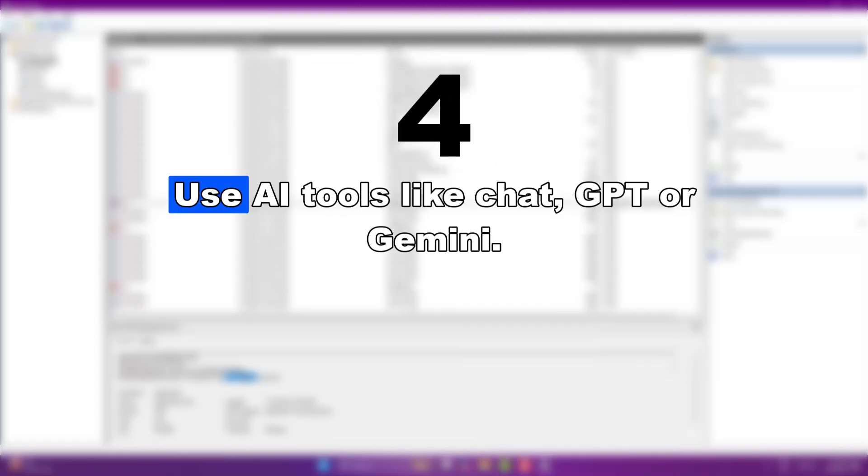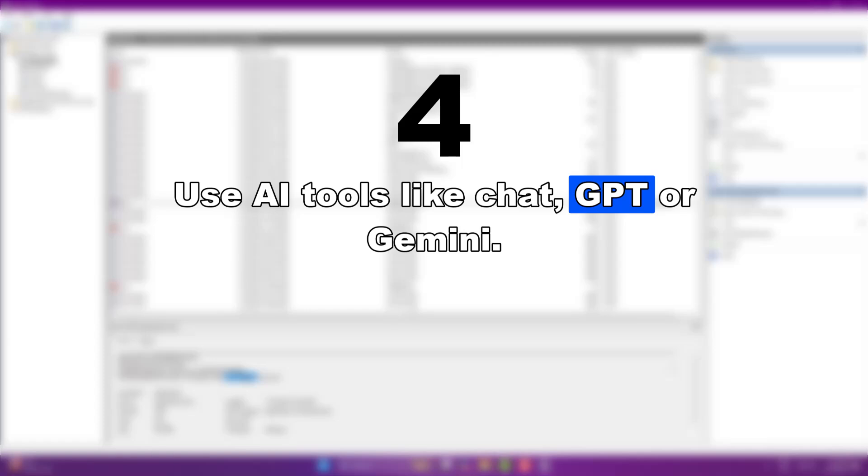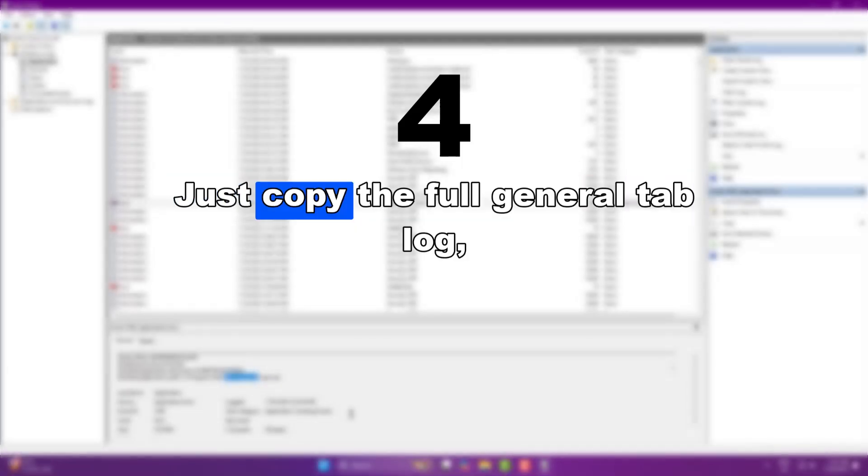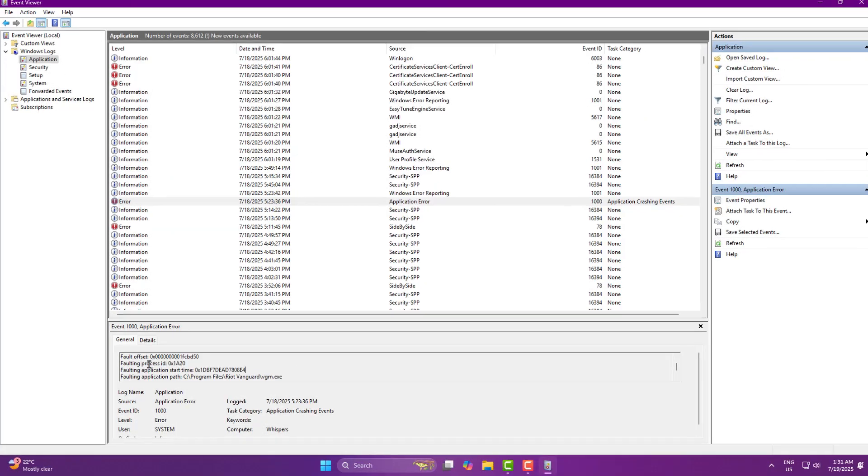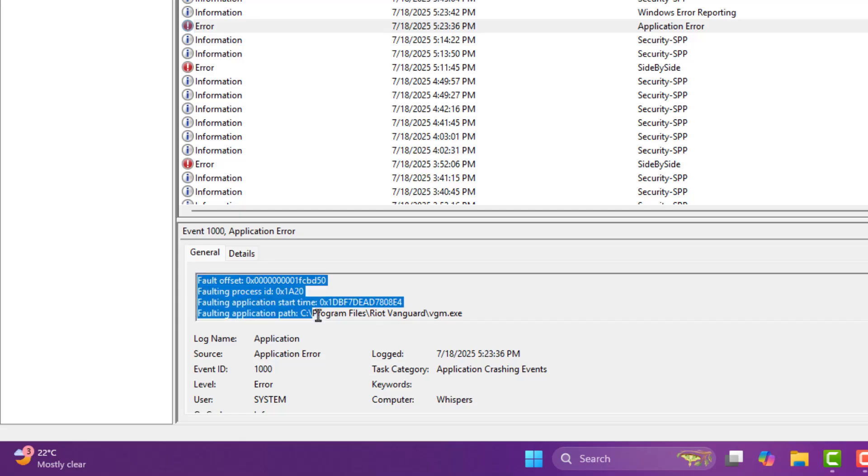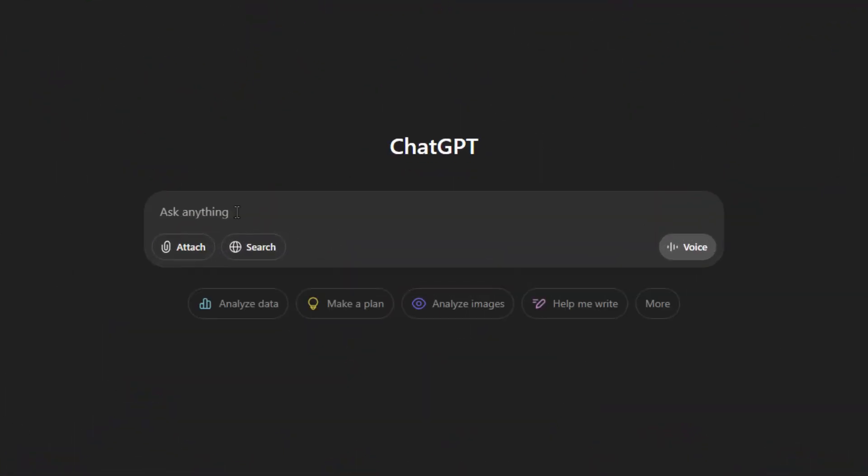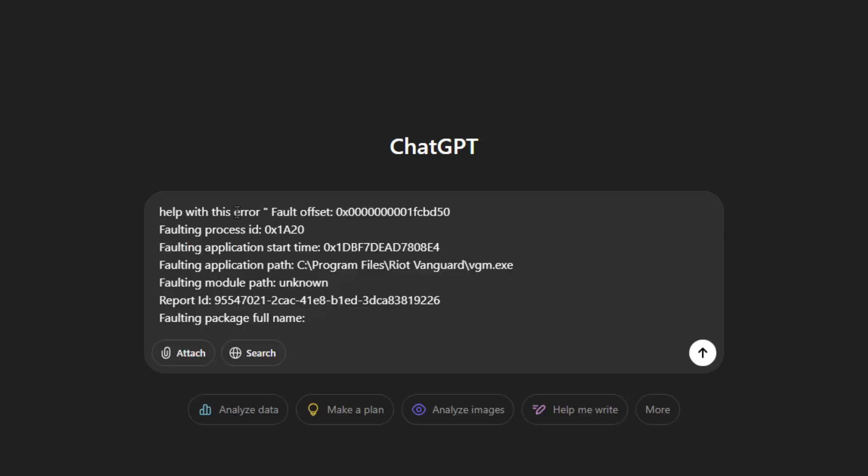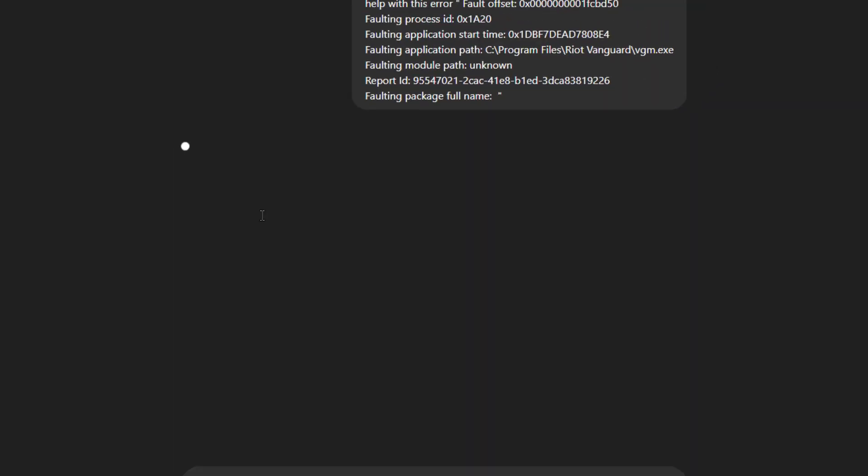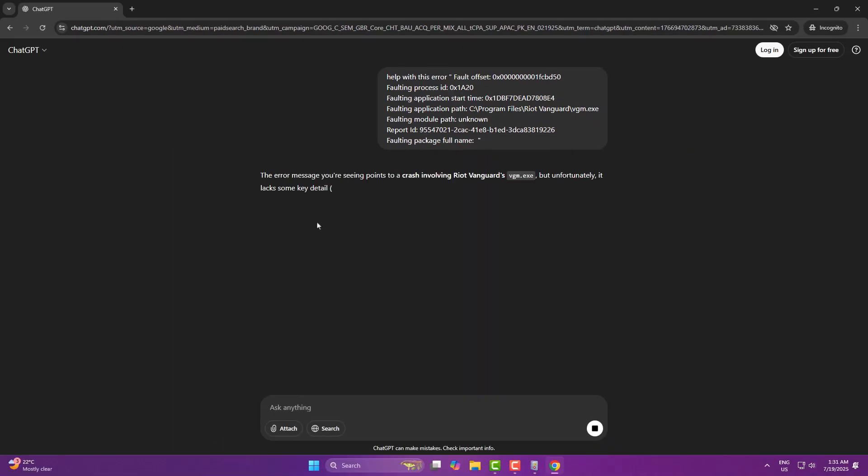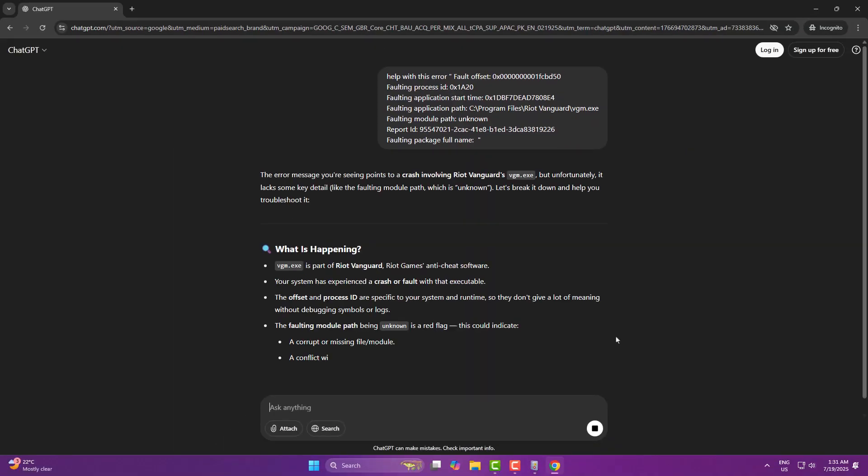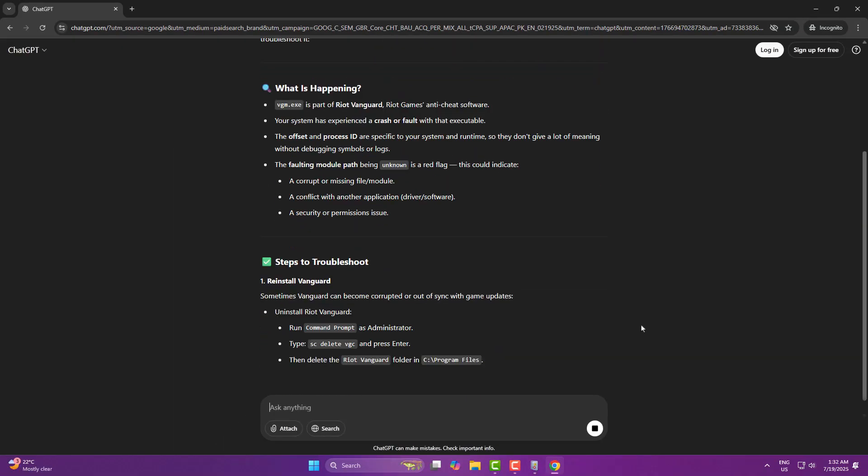Use AI tools like ChatGPT or Gemini. Just copy the full general tab log, paste it in and ask for help. You'll get solid info without needing to Google random forums.